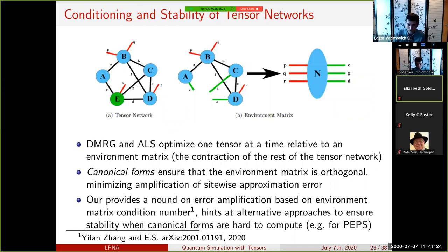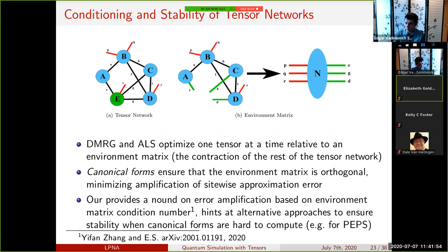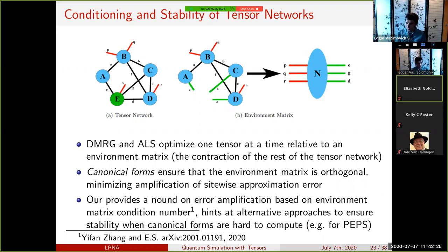We also studied stability and conditioning of tensor networks. Canonical forms in DMRG prevent error amplification. More generally, for arbitrary tensor networks, one can bound the error by examining the condition number of the environment matrix N—where legs connected to the optimized site form columns and external legs form rows. This allows one to study methods that approximately improve conditioning rather than computing canonical forms exactly.